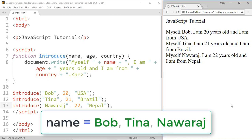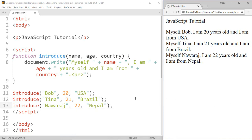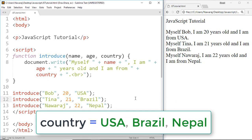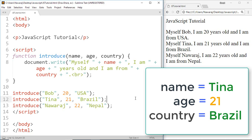Bob, Tina, and Noras are values for name. Then 20, 21, 22 are for age. And then USA, Brazil, and Nepal are the values for country. The output depends on what value we pass. If we pass Tina, 21, Brazil...